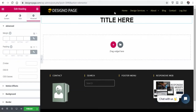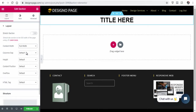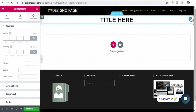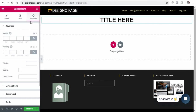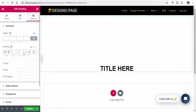Next, select the main section and change the content width to full width. Next, we need to add padding to the heading container. Select the header container, then select Advanced Options, delink the padding group, and add 300 pixels top and bottom padding to the heading container.